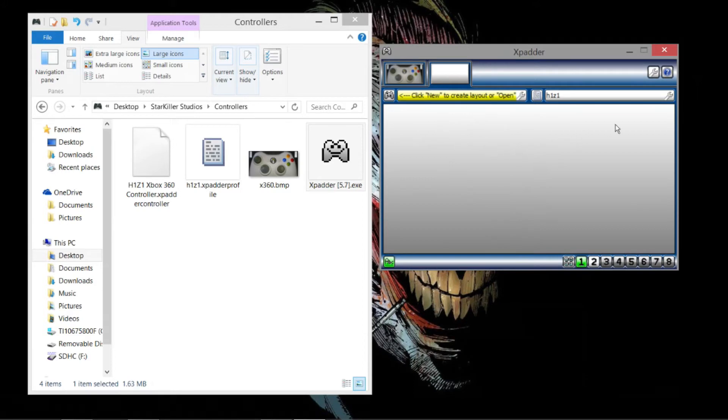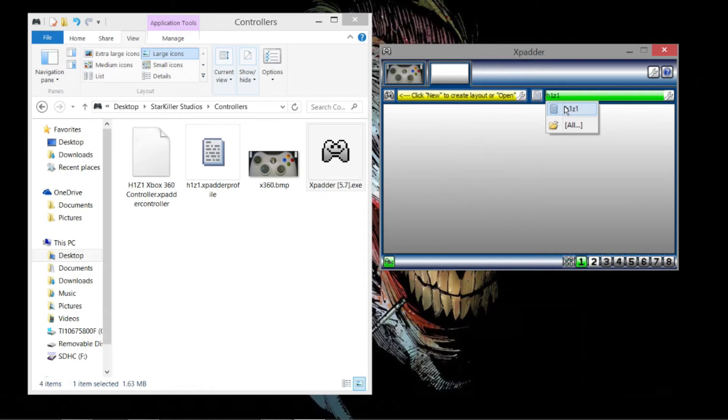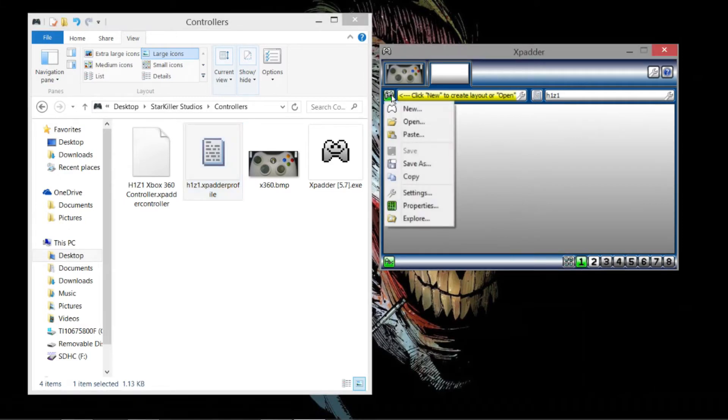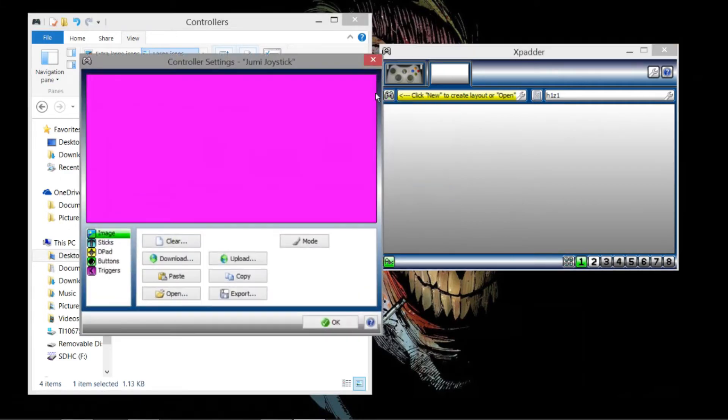The first thing you're going to want to do is go here. Mine's already there. I believe yours should be, too. I can't really remember. If not, you just go to All, and you basically want to find this file here and add it there. Once you've done that, you're going to click this button. You're going to go down to Settings. It's going to open this window.